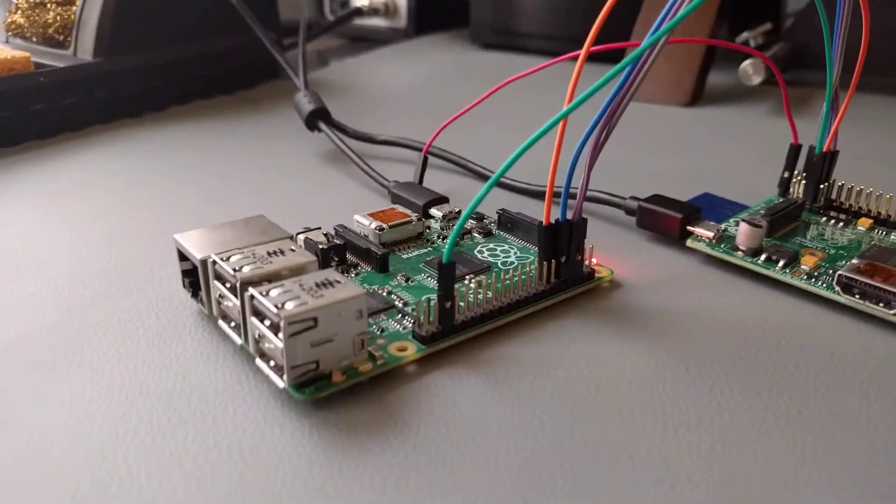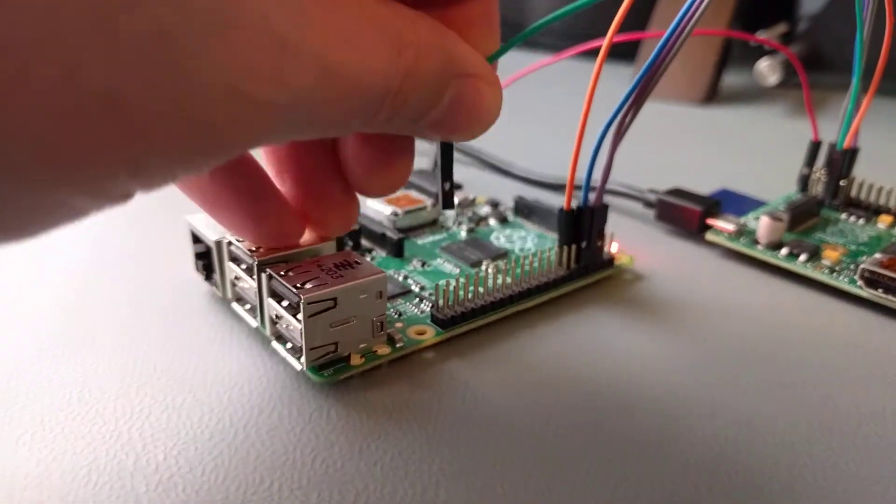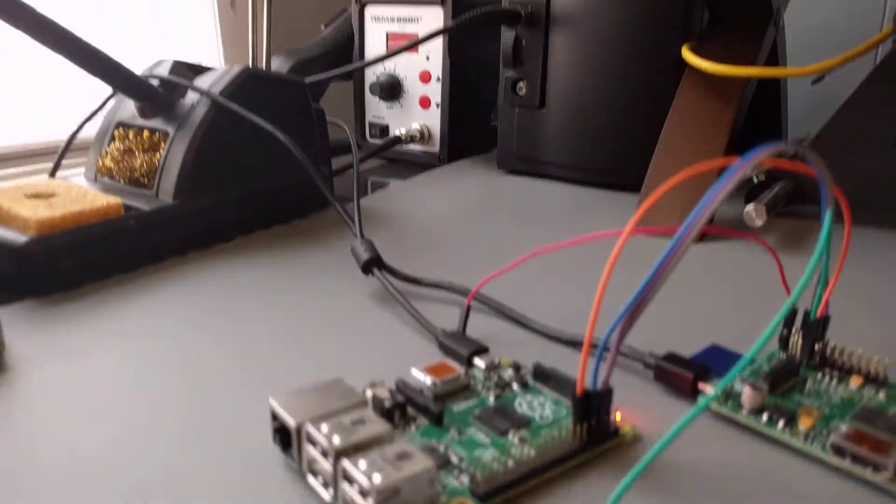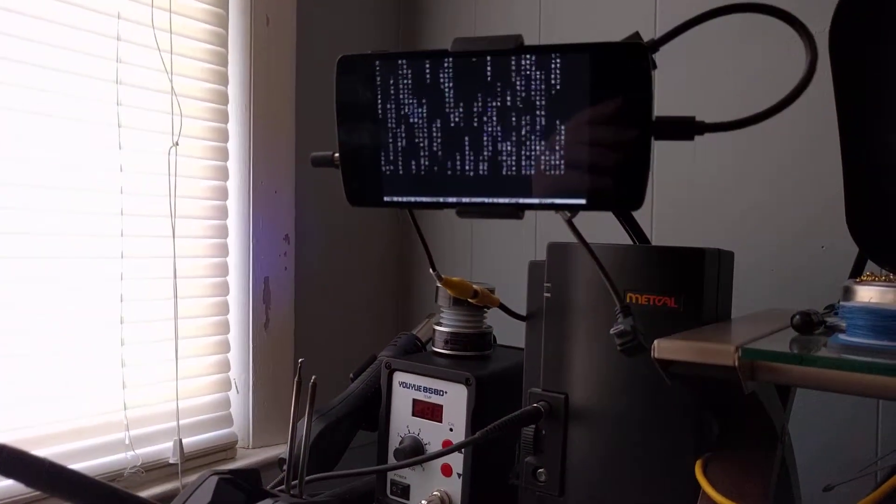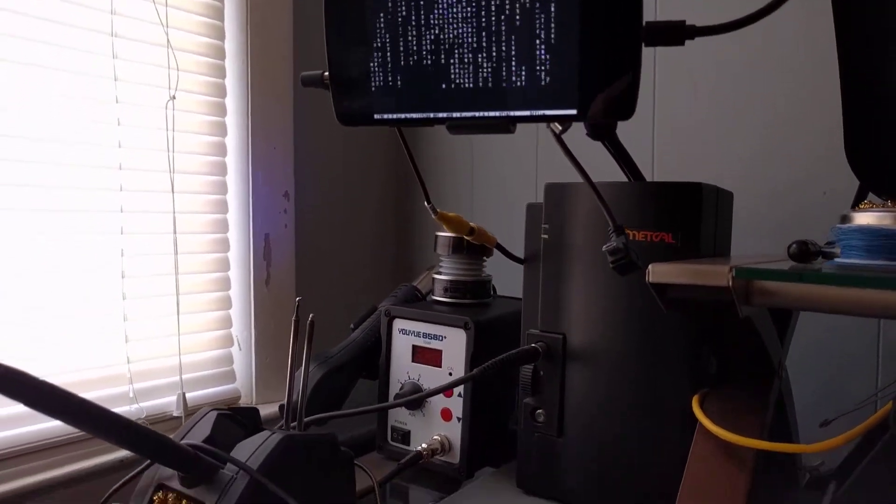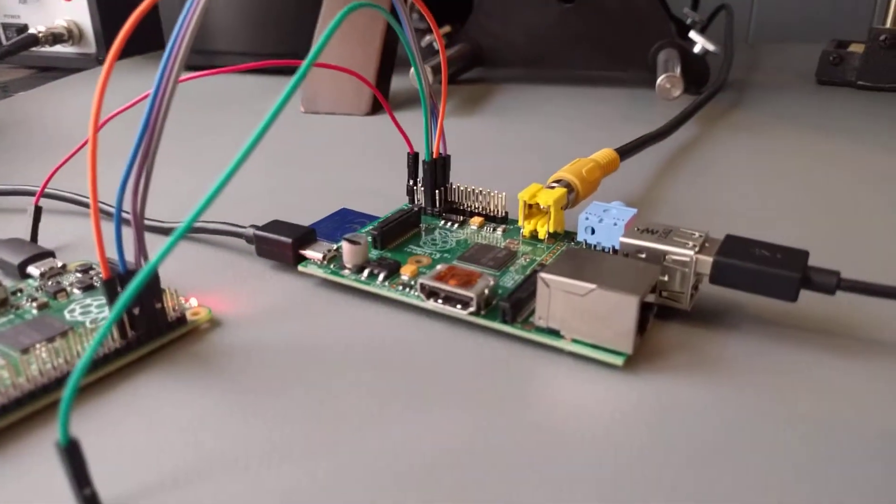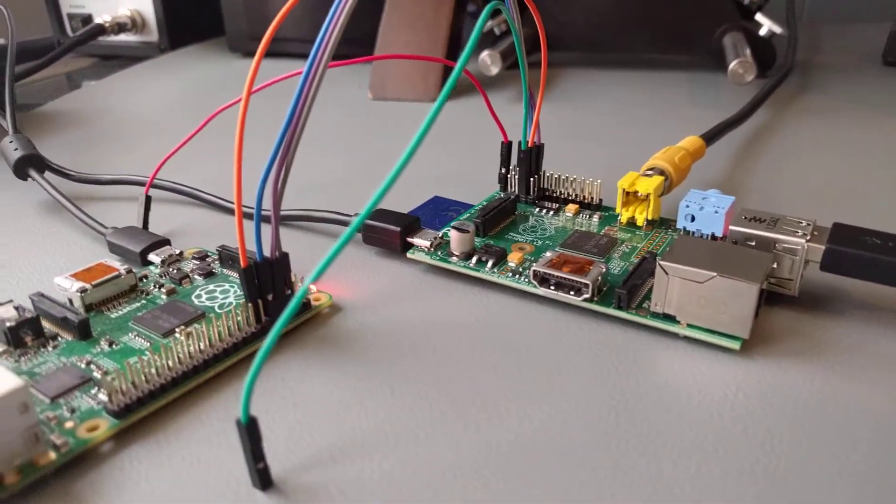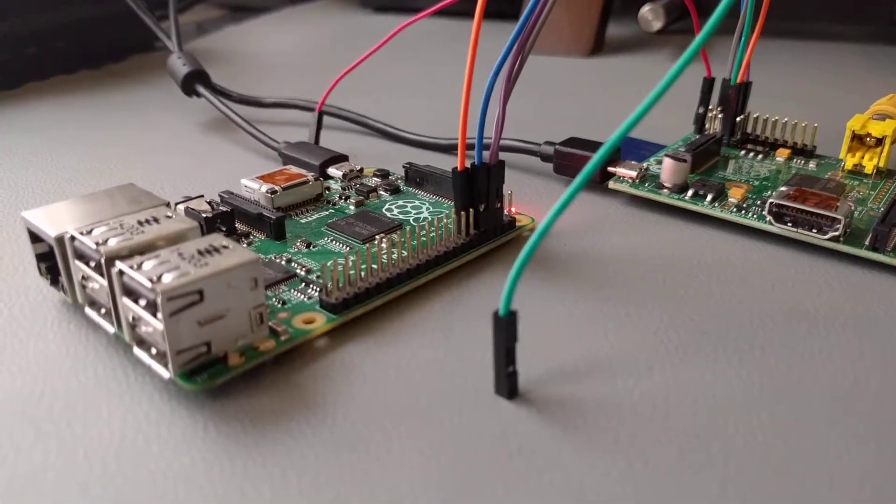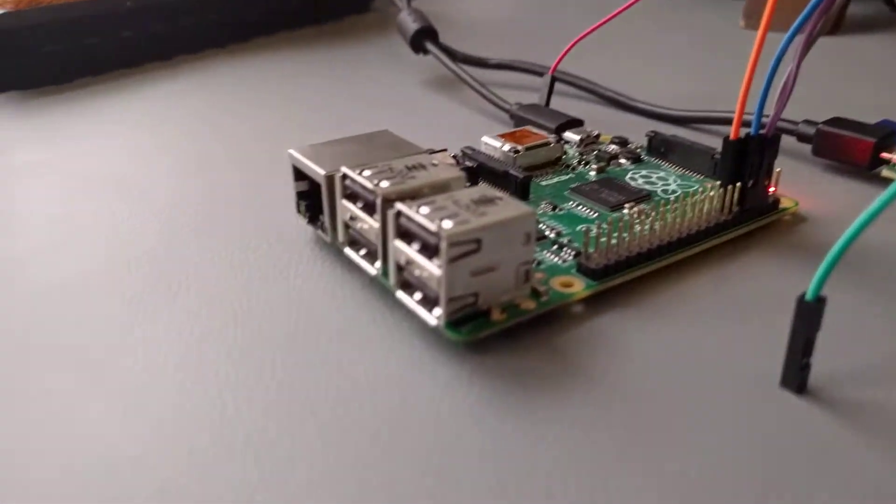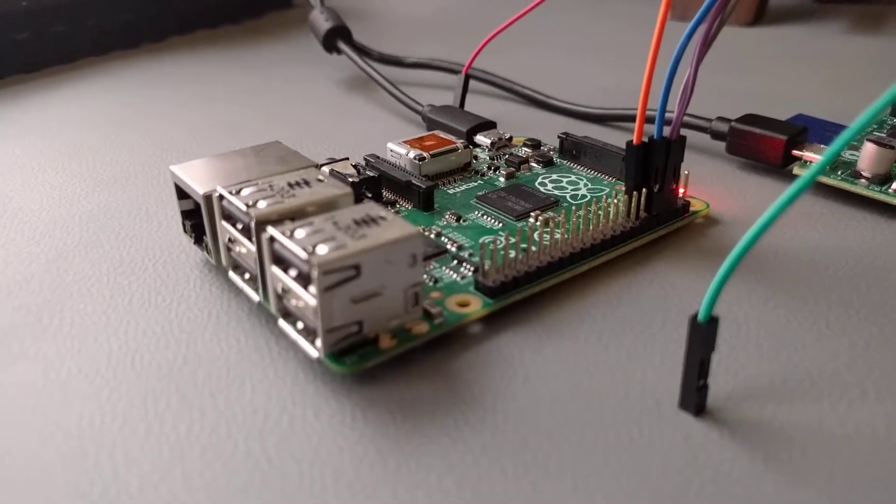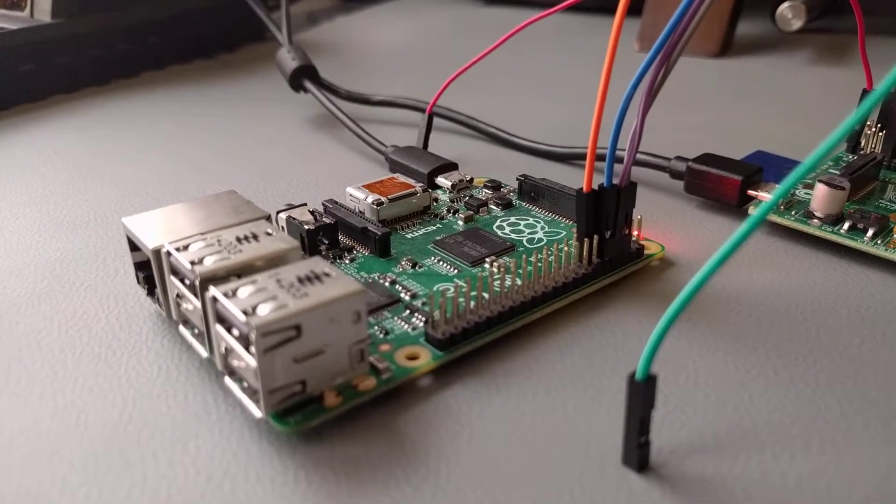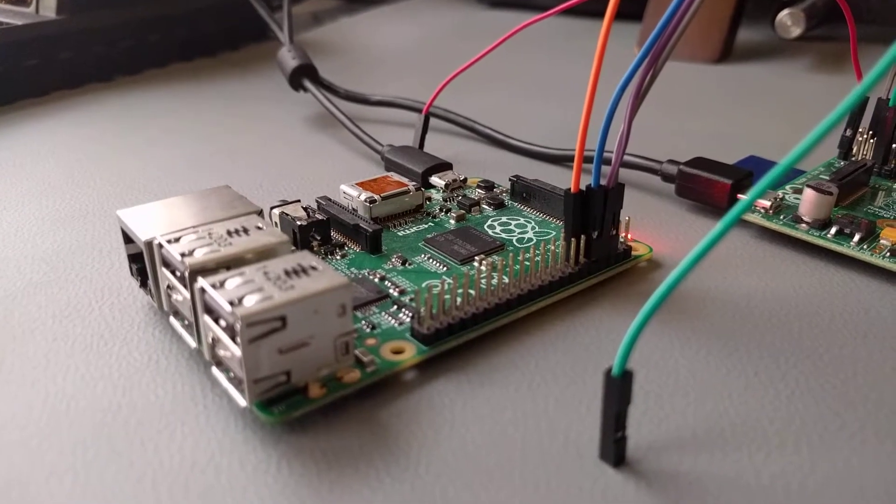If I disconnect that wire, you'll see that nothing's actually changed here. The data is still flowing, and that's because normally when this Raspberry Pi is ready to receive data, it sets the value on the green wire or on the request to send or request to receive, however you want to look at it. It sets that to zero volts.